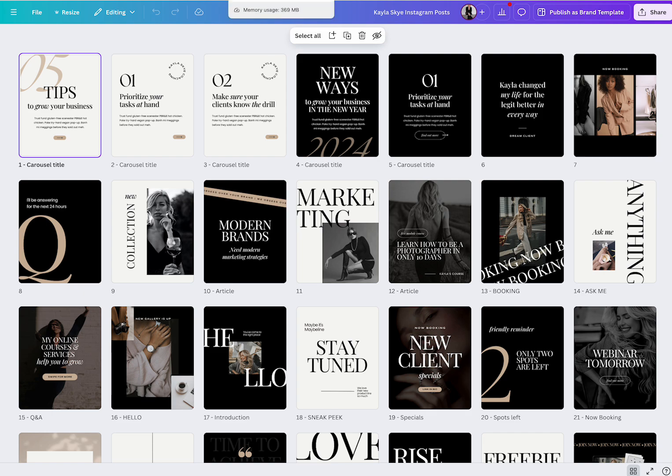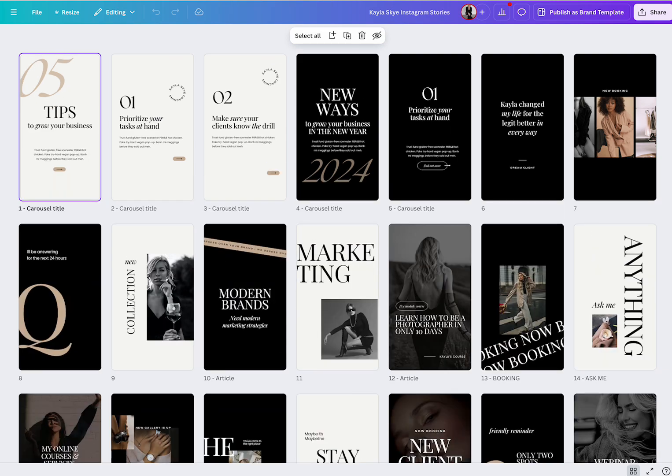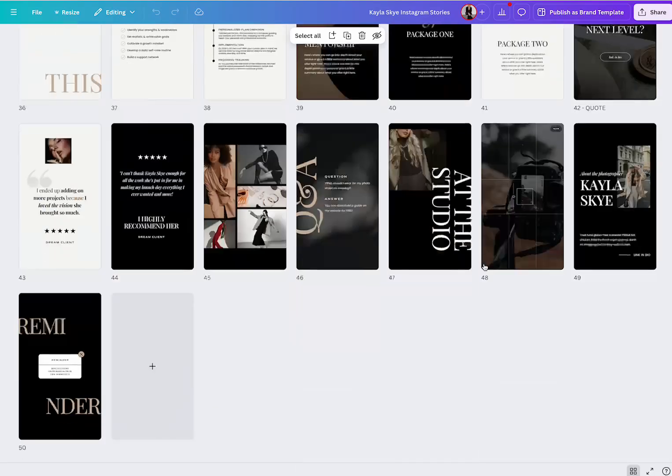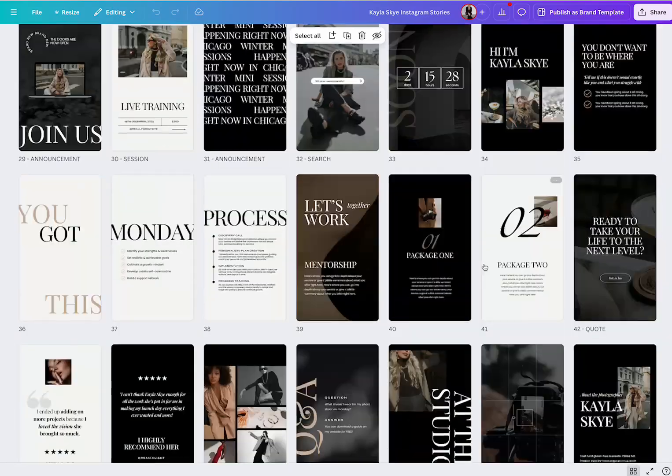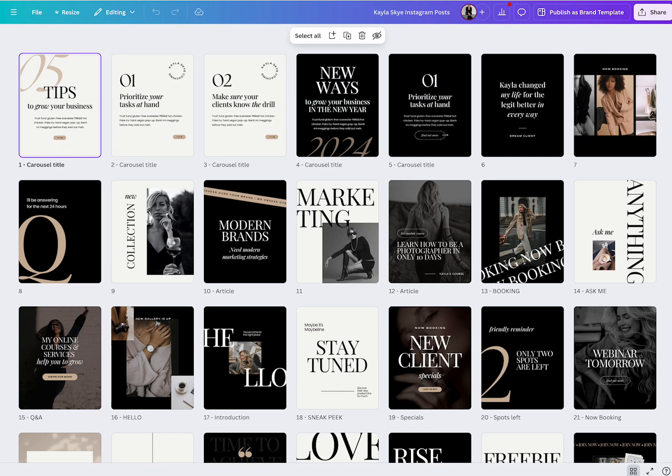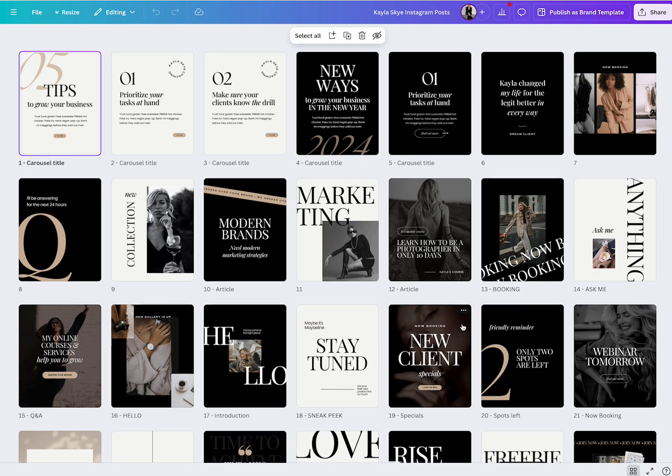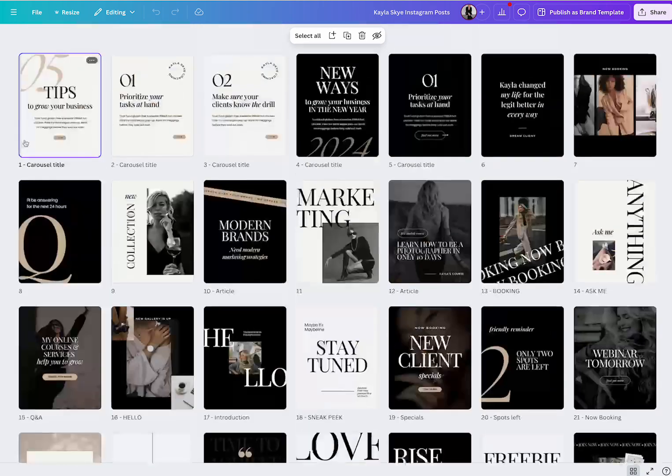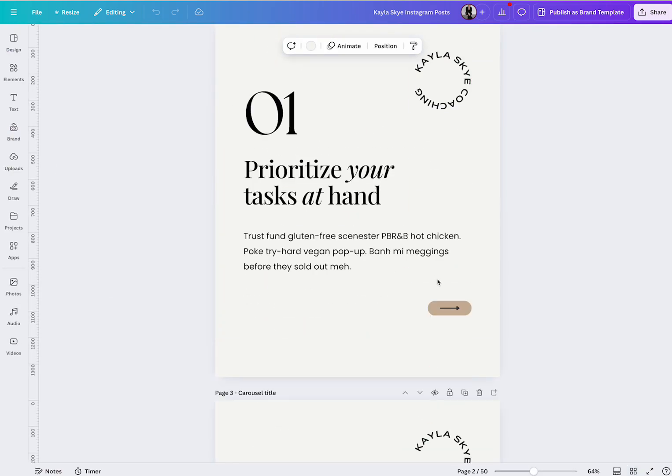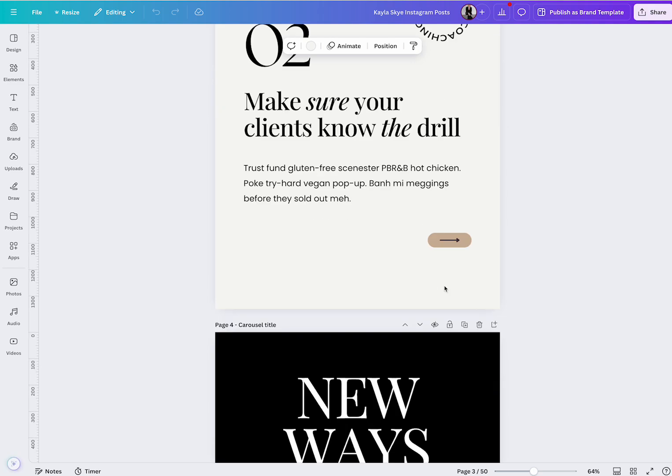And then if you wanted to post the same thing to your stories, you can, but it's already formatted for that. So it's gonna save you a ton of time. All of these posts are totally editable.